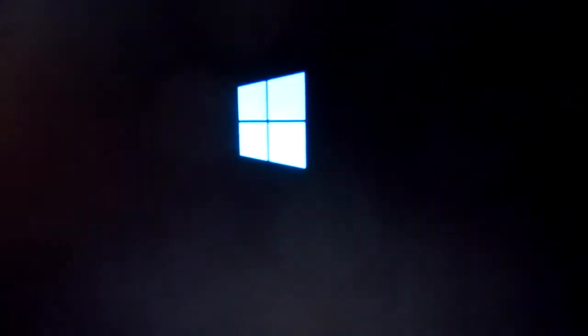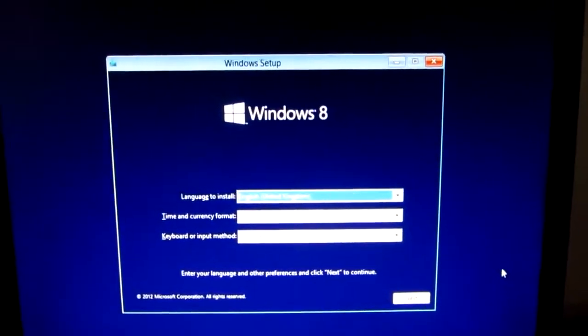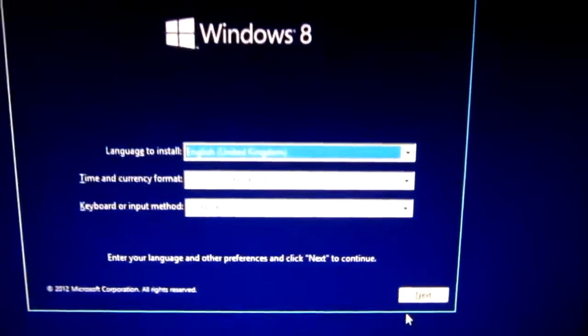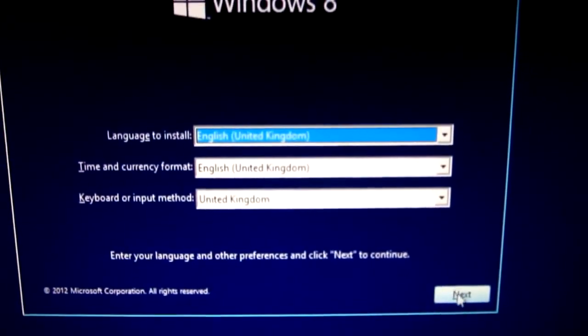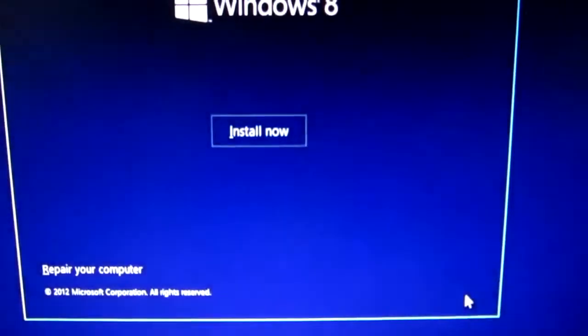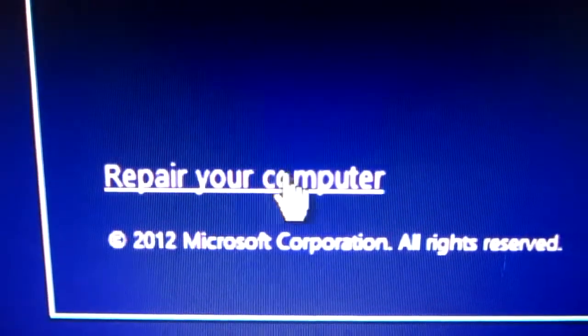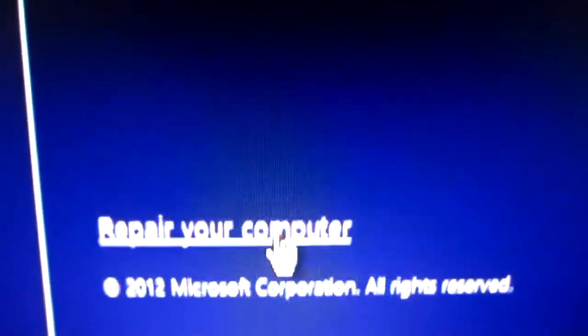Press any key to boot from the Windows 8 DVD. At this screen press the next button, and here on the lower left corner press repair your computer.